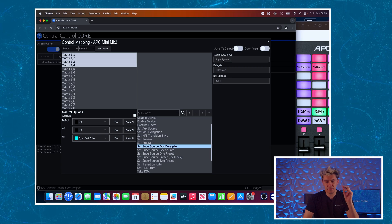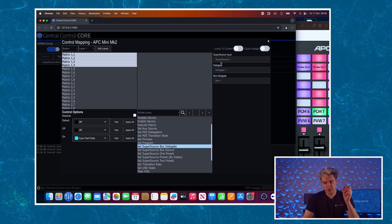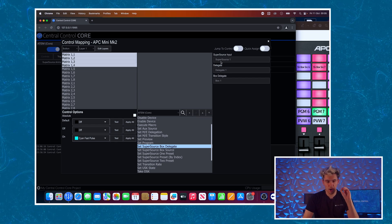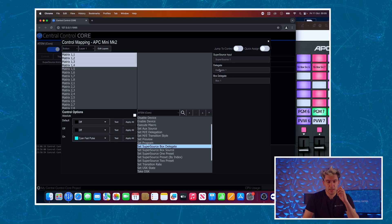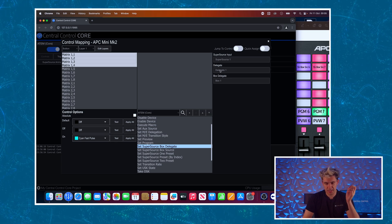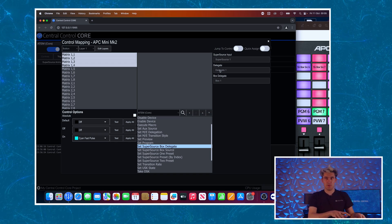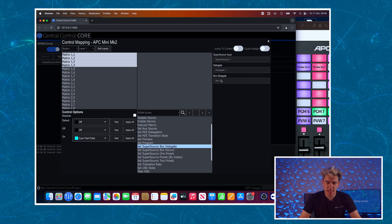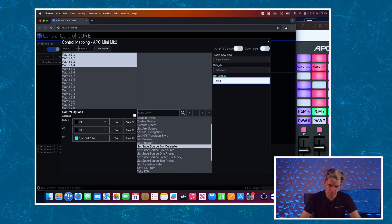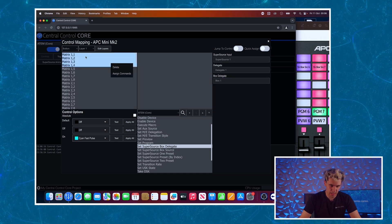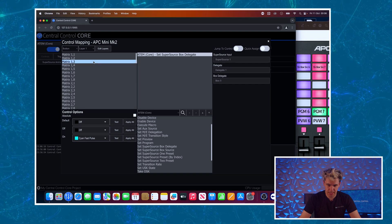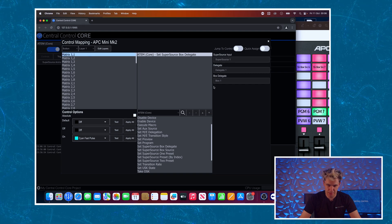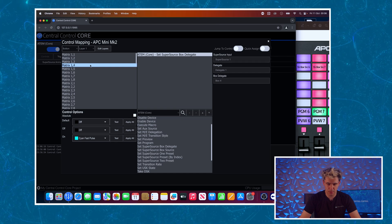And the command we want to use this time is going to be set super source delegate. Now this has got some parameters and they're very important. First one super source input, again we've only got an ATEM Mini Extreme so we're only going to be using super source one because there isn't a second. Delegate we're going to leave at one, you won't need to change this unless you want two essentially groups where one can be selected to something else, we've just got one it's fine. And then the box itself, this is which box we want to control. So I've got that done and now I'm just going to right click and assign that command to all four buttons. You can see it's changed the assignment for me, box one box two box three box four.